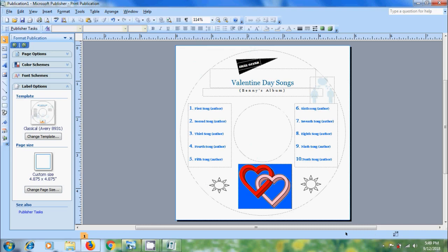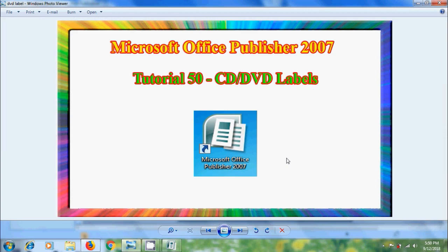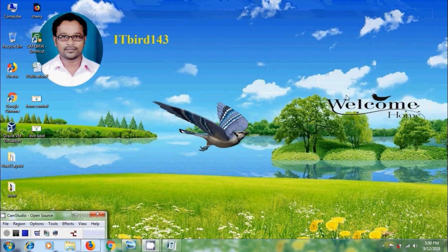Like this we can create CD or DVD labels in Microsoft Office Publisher 2007. I hope you like this video. If you like this video please click on like button and share this video to your friends. Please visit my channel ITBud143 to watch more latest uploaded videos. Don't forget to subscribe my channel. Thank you friends. Have a nice day.